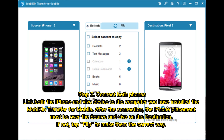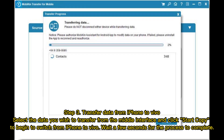Step 2: Connect both phones. Link both the iPhone and Vivo device to the computer where you have installed Mobicon Transfer for Mobile. After the connection, the iPhone placement must be set as the source and Vivo as the destination. If not, tap Flip to correct them.